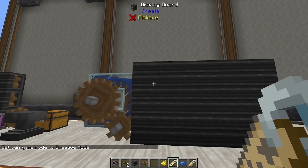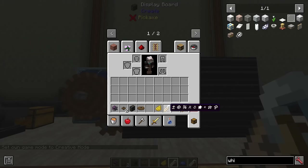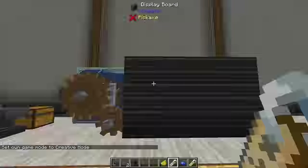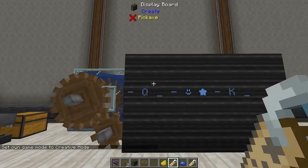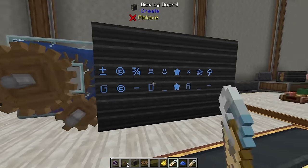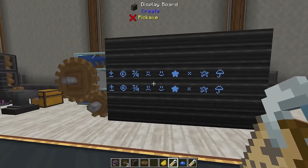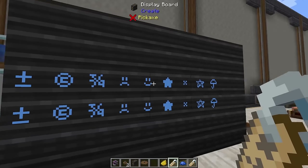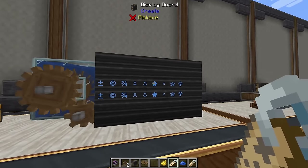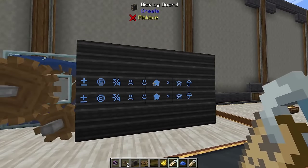The last thing to look at with display boards is that you can write special characters. Any special character that can be put onto a name tag can be written on display boards, meaning you can do some really cool decorative things to your heart's content.